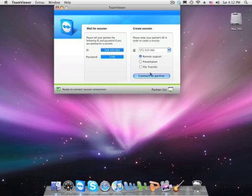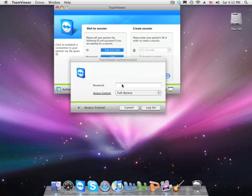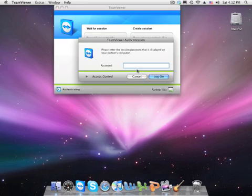So I'll press connect to partner, and it'll ask for a password. You have to ask your friend for the password.